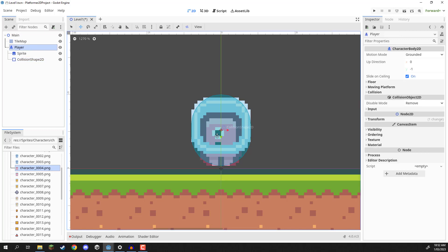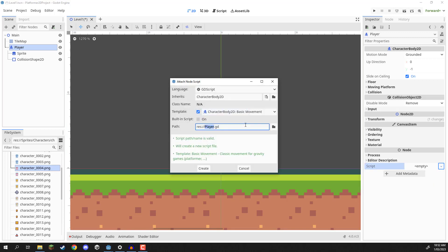Now what we need to do is create a script that is going to basically give our player the ability to move around and jump. For this I'm going to select our player, then inside the inspector at the bottom we have a script property. We are going to create a new script and call it 'player', and make sure that it inherits from CharacterBody2D — so make sure you have the player node selected and it should inherit from CharacterBody2D right here.